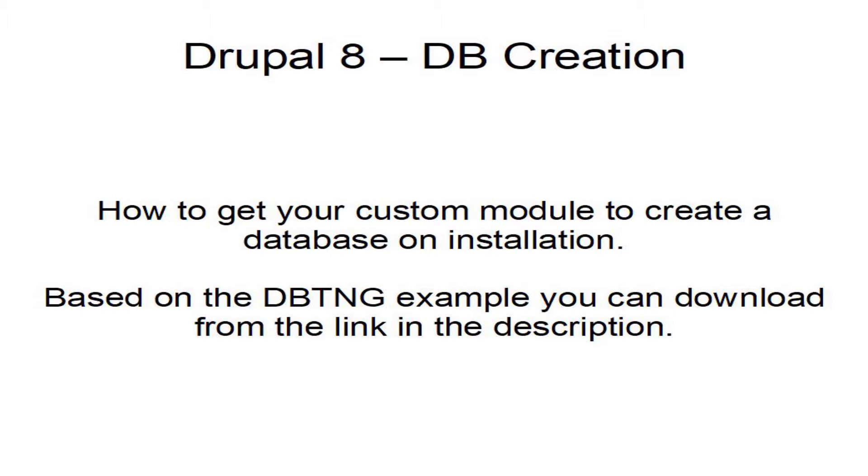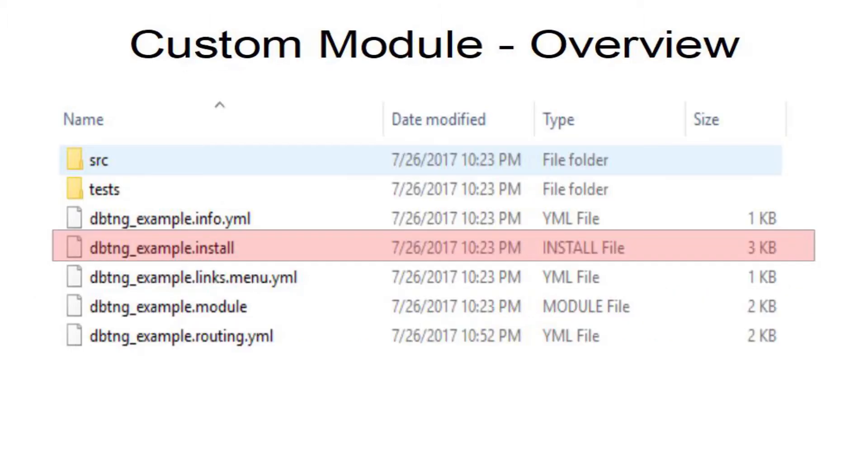Module layout for Drupal 8 hasn't changed too much from earlier versions of Drupal.